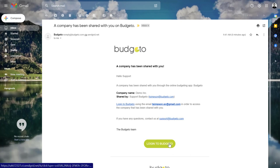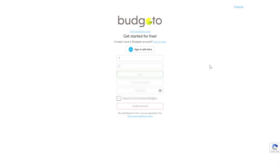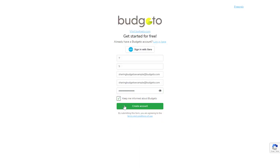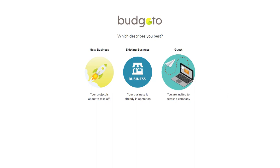First step is to click on login to Budgetto. Now they can enter all their signup information, but it's important that they need to use the same email address for their account creation as the one that was used for their shared company. Next, make sure they click the third option, guest.